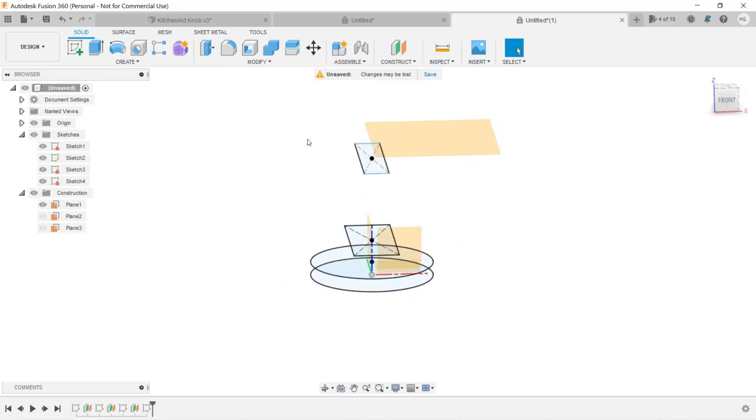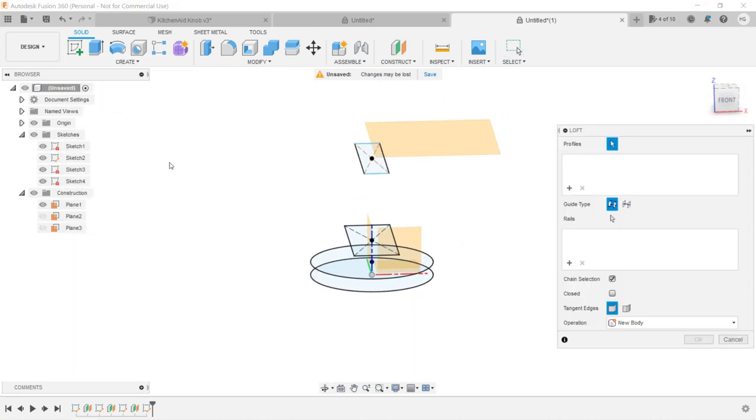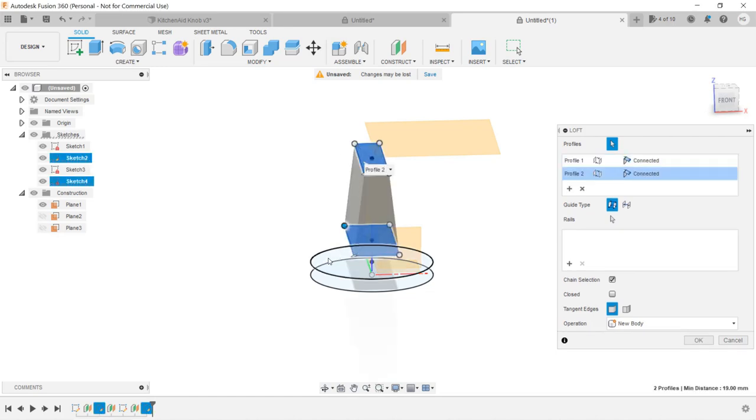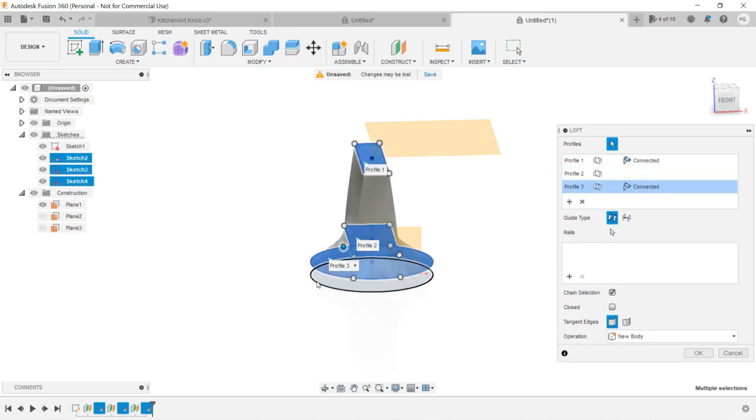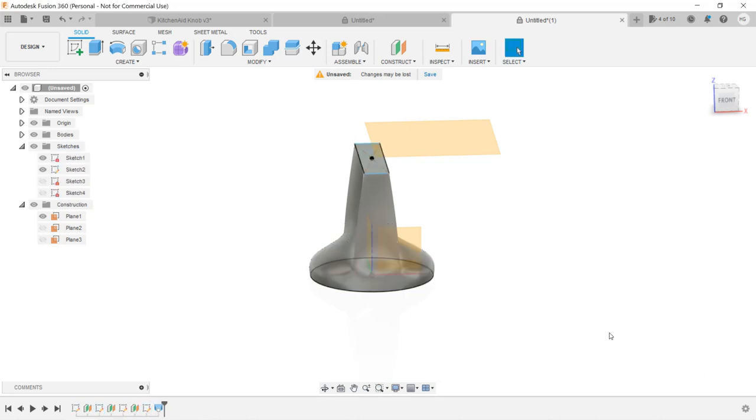We can use the Loft tool to connect them again. Click Create Loft, select these four surfaces, and click OK. The shape is almost what we wanted, but there is a problem.